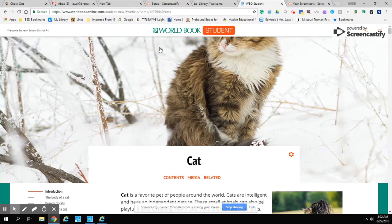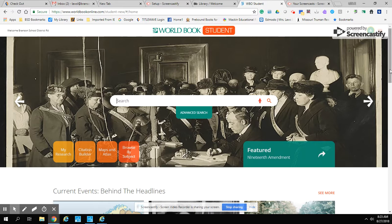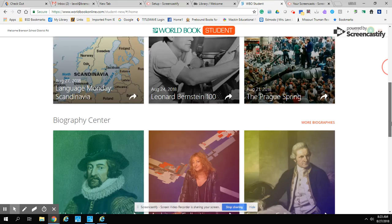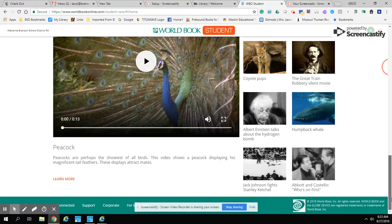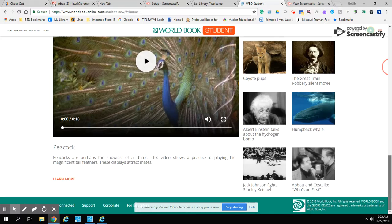To get back to my search, I just click on World Book, and that takes me back to the main search page. If you scroll down the page some more, you can see different topics that they're featuring for this month. This will change as each month goes by, but for right now these are their featured topics. And that is how you would use World Book.